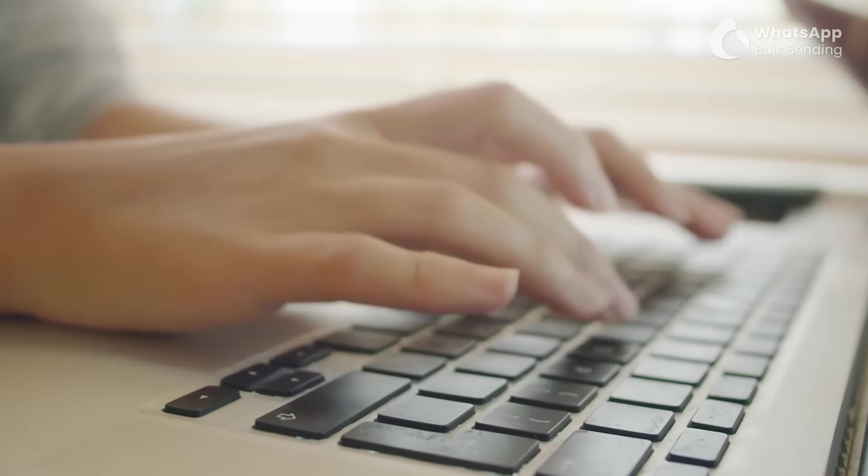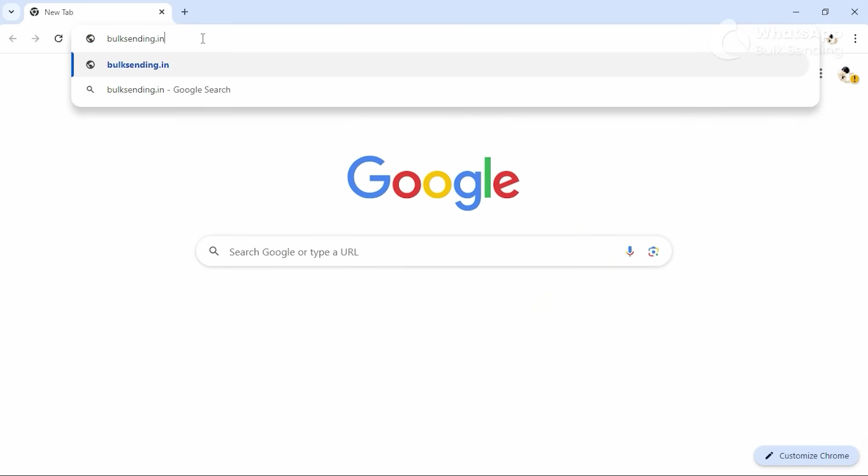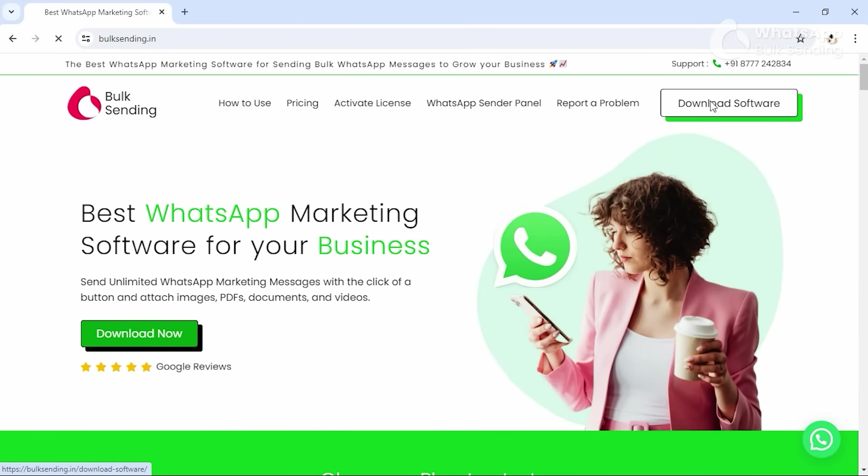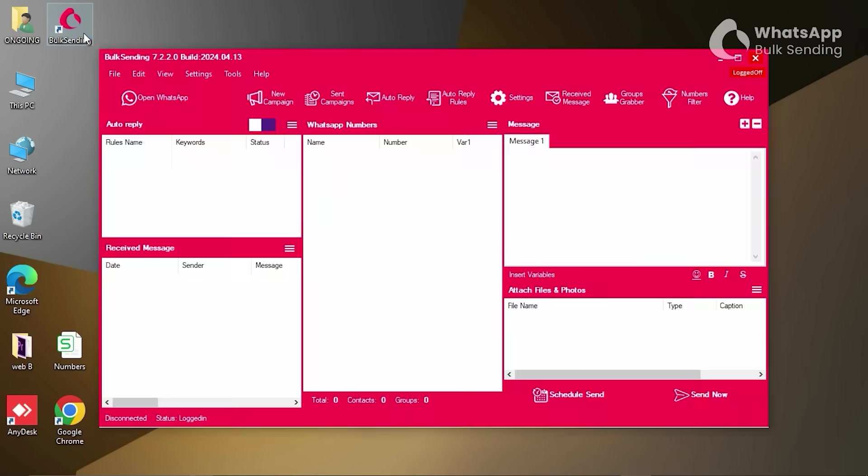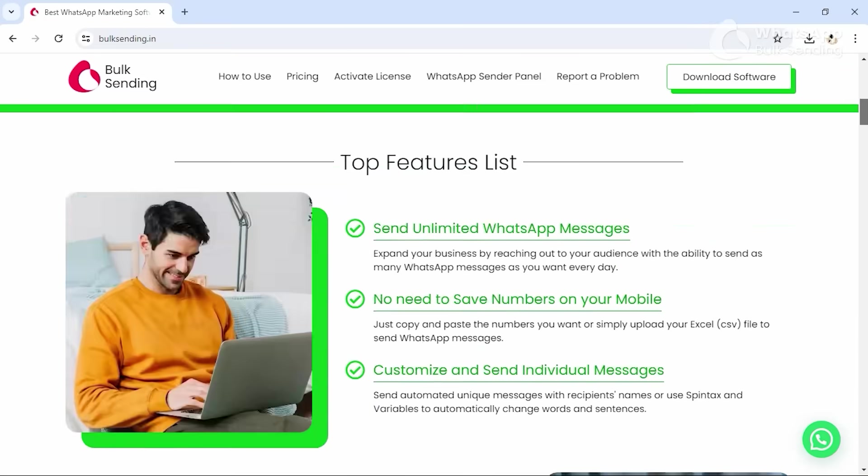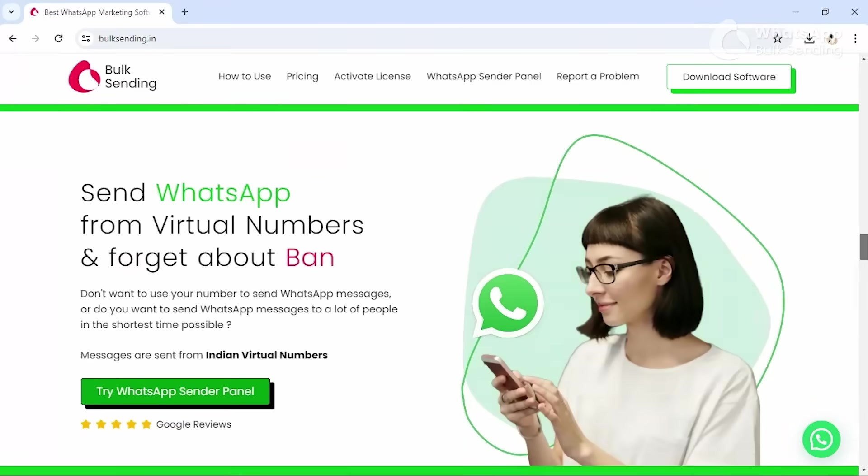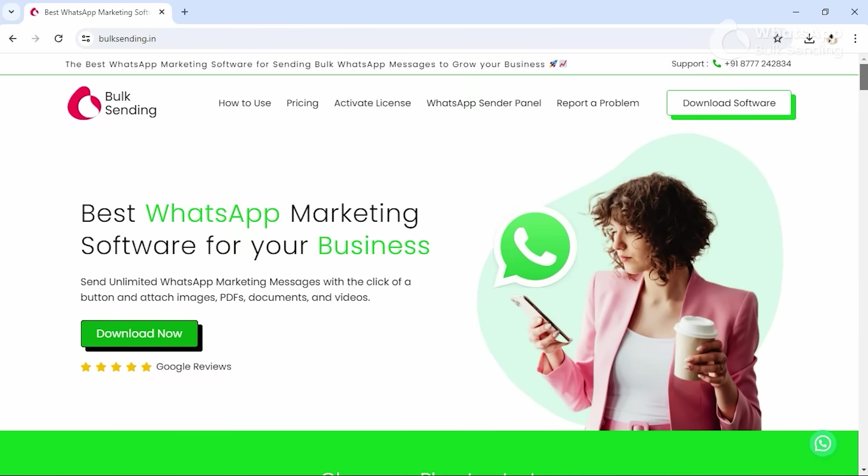For more tips and tutorials on WhatsApp Marketing, like and subscribe to our YouTube channel, and download Bulk Sending Software today for free! Bye-bye! Thank you.